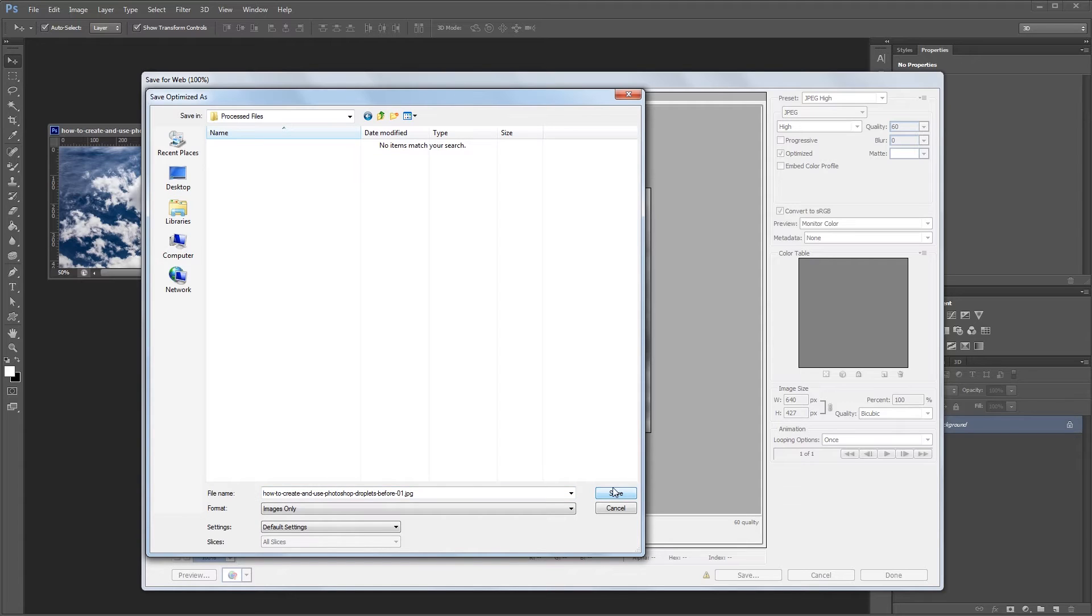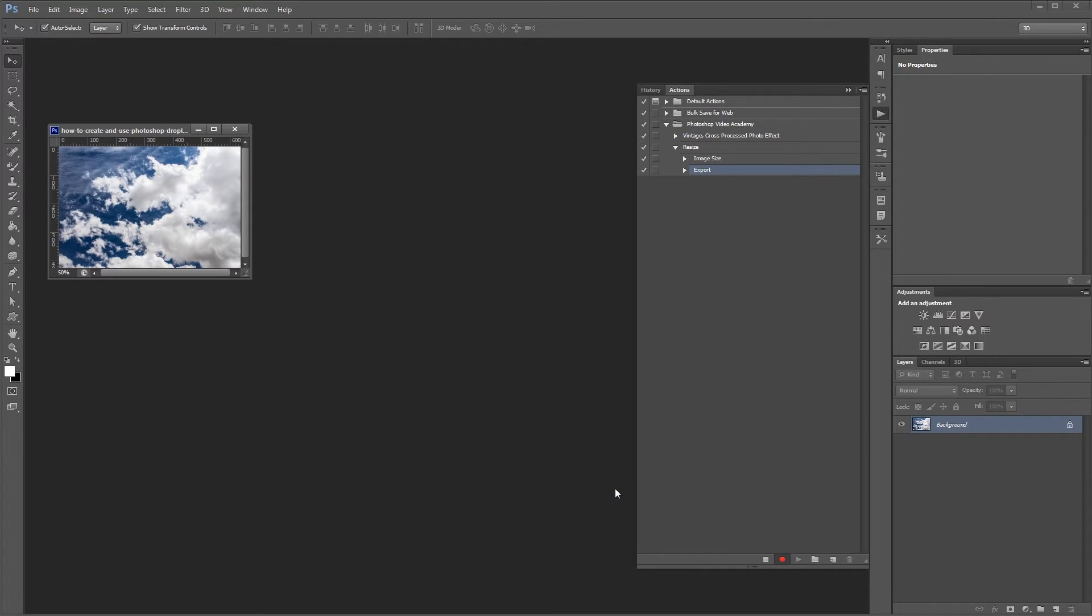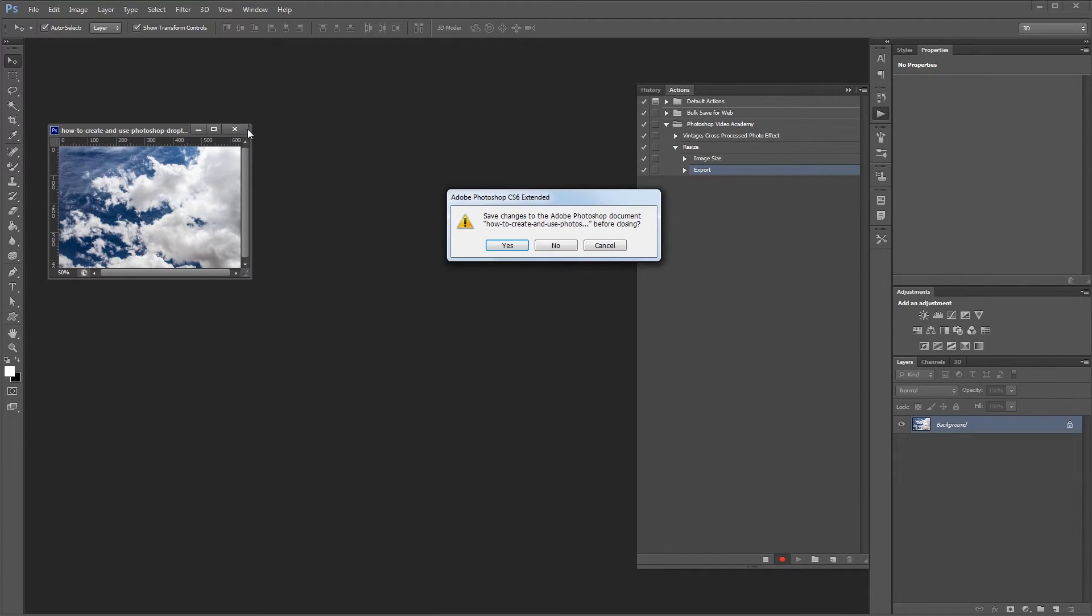After you choose your folder, just hit save. Lastly, close your document and when it asks you if you want to save, hit no, that way you don't overwrite the original file.